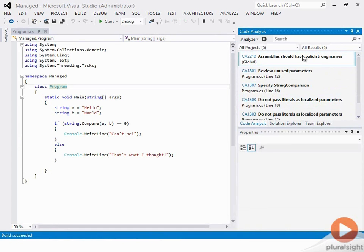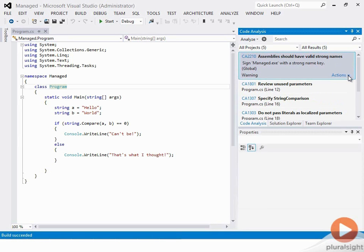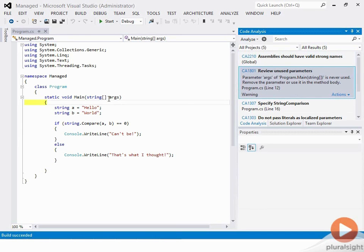The violations include: assembly should have valid strong names — well, maybe if this was going into the GAC or I'm shipping this, I want it to be strongly named, but we may not want to fix that in this case. Another one is 'review unused parameters' — string array args — we're not really using that anywhere, and it's just telling us to review that and make sure nothing is going wrong there.